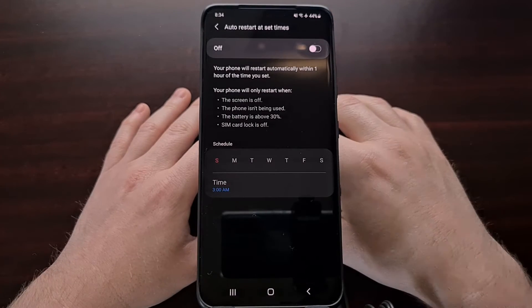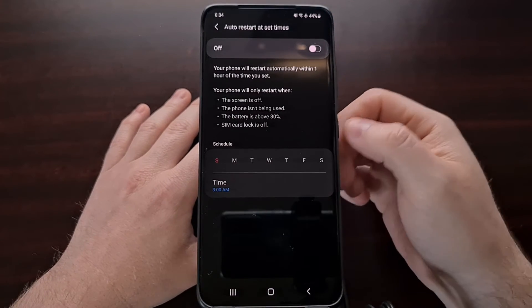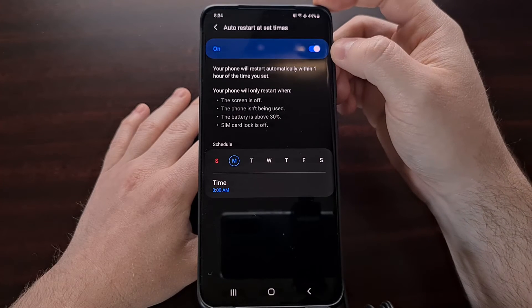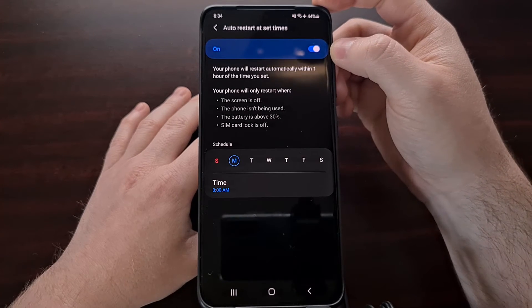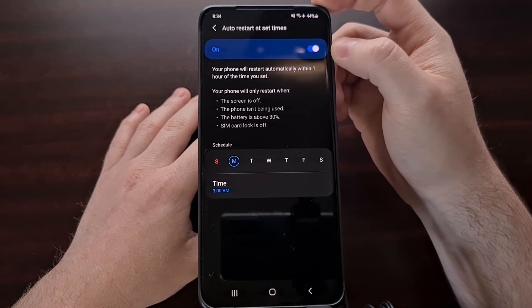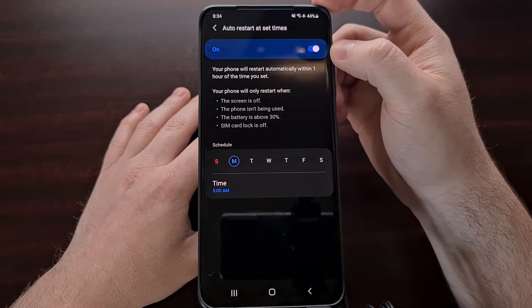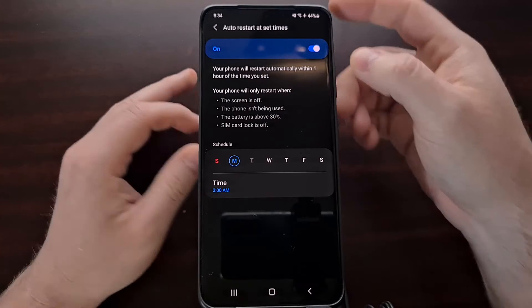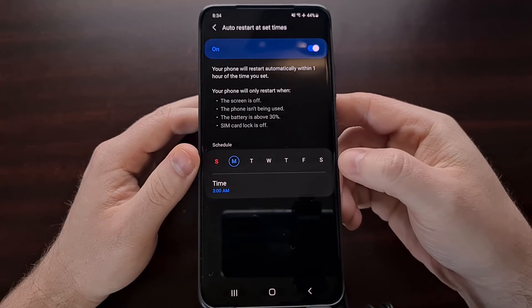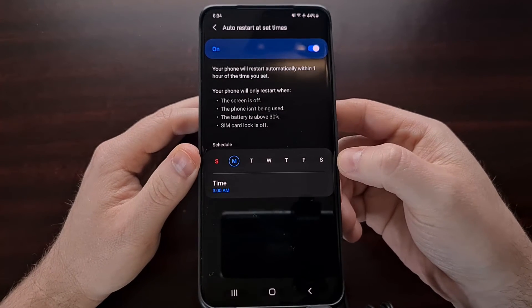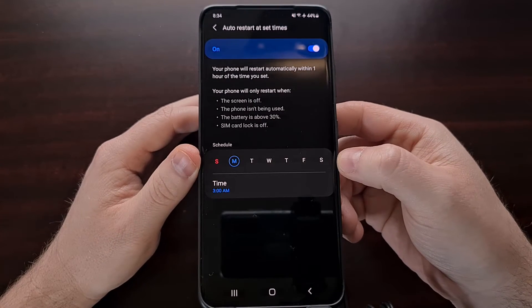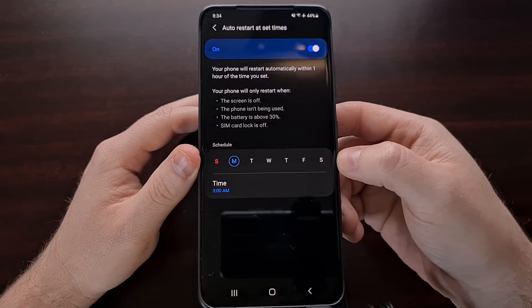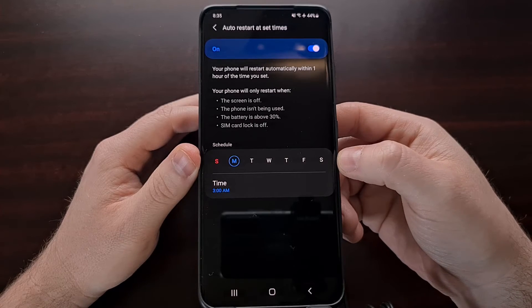Once we are here, we can turn this feature on by tapping the toggle right here. That will automatically restart our Samsung smartphone. And then we are going to go down here and select when we want to restart.